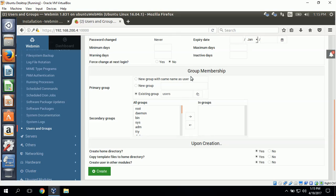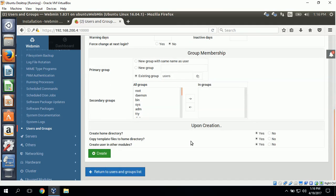Right here it says group membership. We can set primary group membership and secondary group membership. And here it says upon creation, will it create a home directory. I'll click yes.